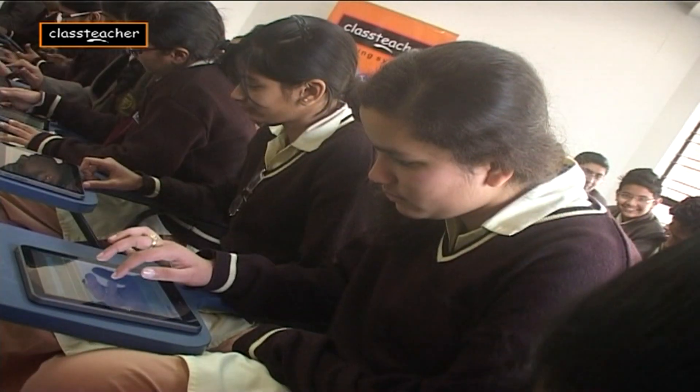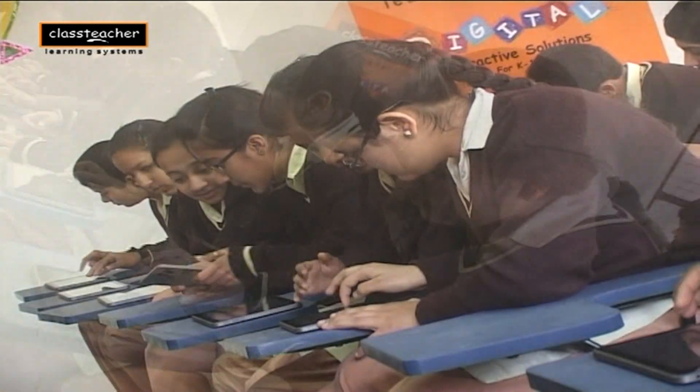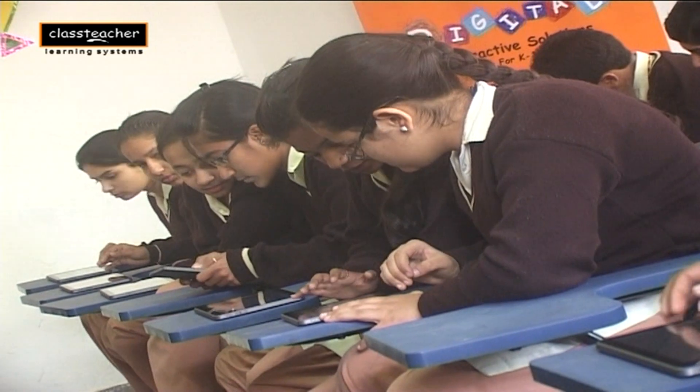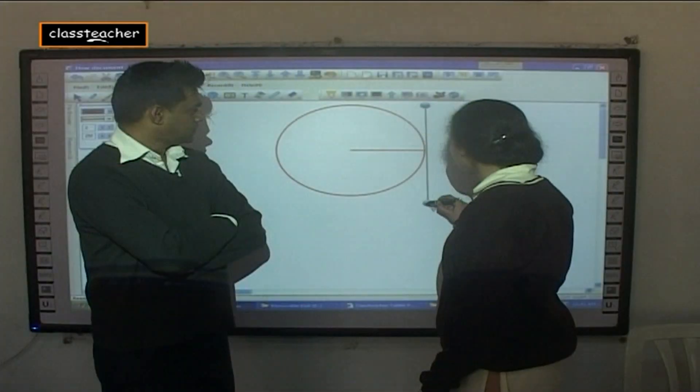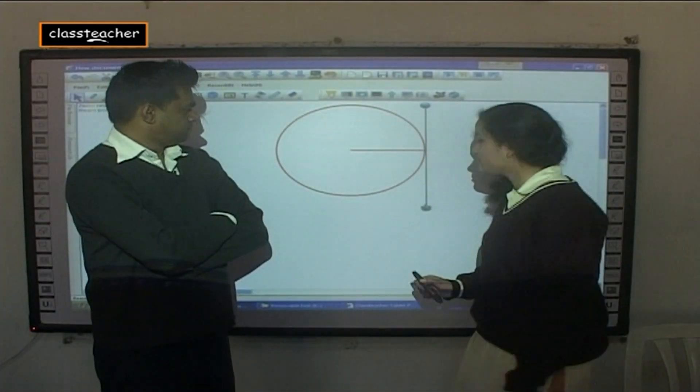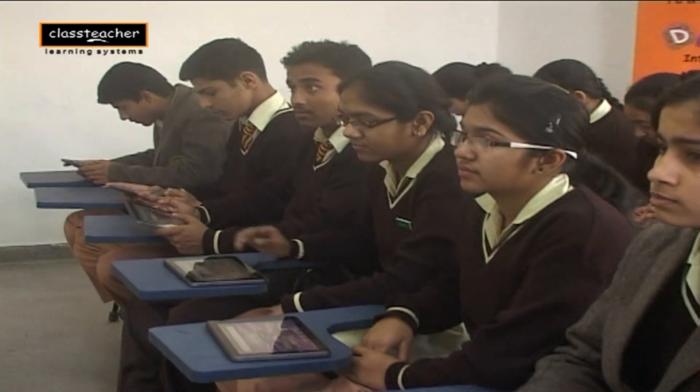Digital interactive classrooms make learning an active and engaging experience for both teachers and students. The new generation educational tablet ClassPad, recently introduced by Class Teacher, aims to offer personalized and interactive learning in the classroom. ClassPad, when used in conjunction with digital interactive classrooms and assessment solutions, enables the teacher to have better control and concentrate on individual students' performance, ensuring overall development.